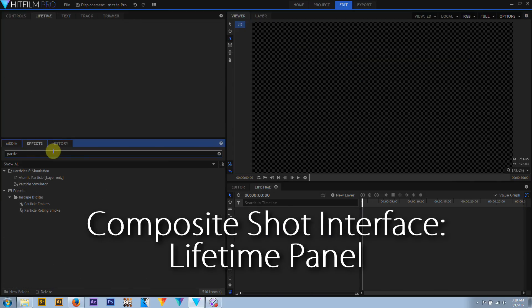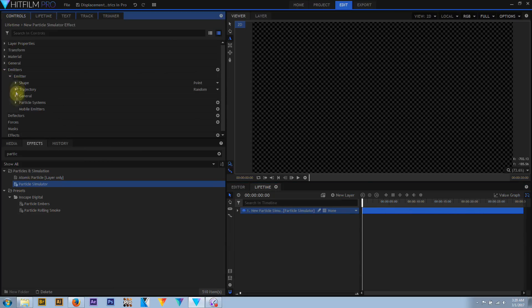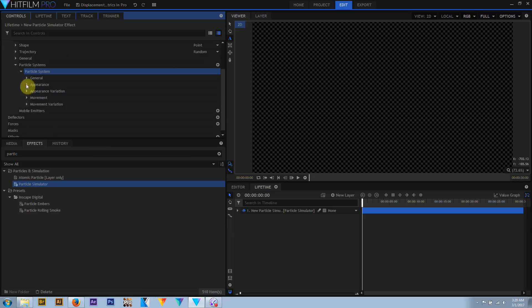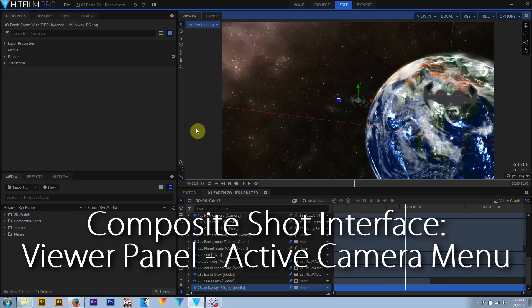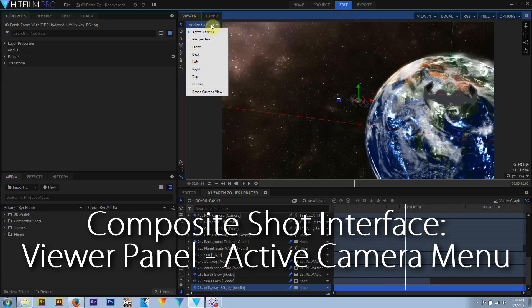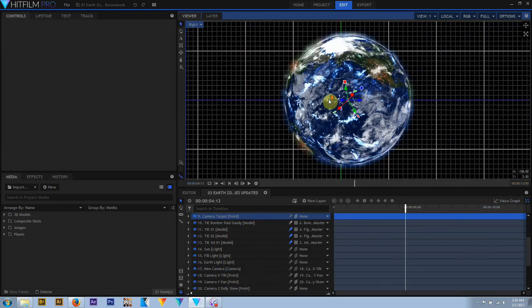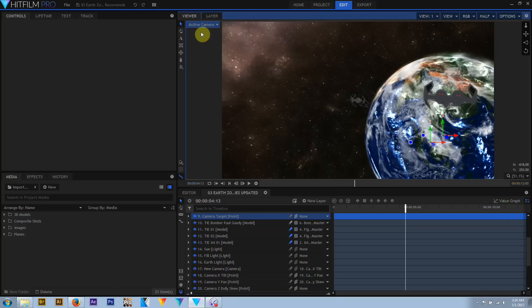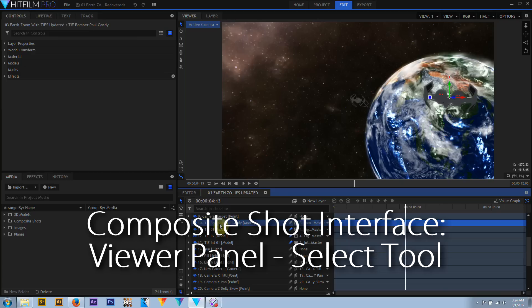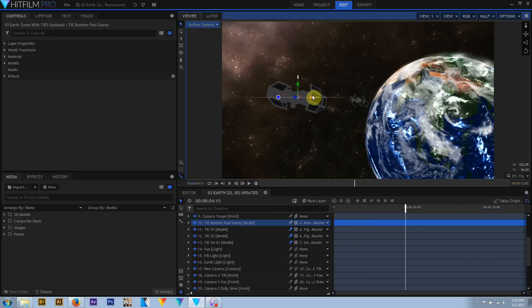The lifetime panel is a HitFilm Pro only feature, inactive until an active particle layer is selected. The viewer panel has several controls in composite shots not found in the editor timeline. The active camera menu becomes active when 3D layers and a camera exist, letting you select between the active camera, a perspective camera, or several different orthogonal views. The select tool can directly select a layer in the viewer panel or is used with a selected layer's control widget to transform, rotate, or scale the active layer.